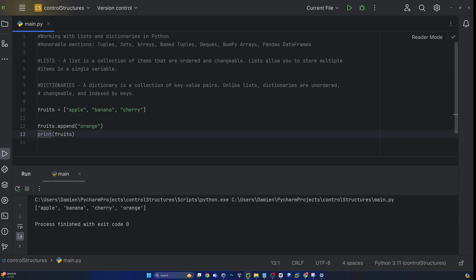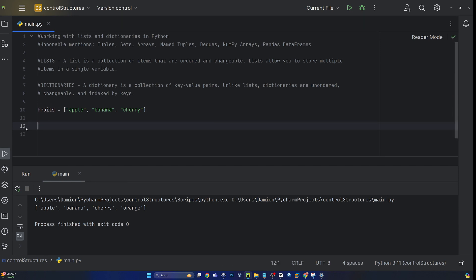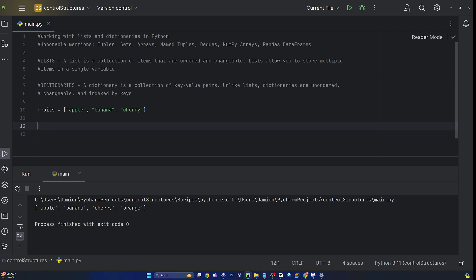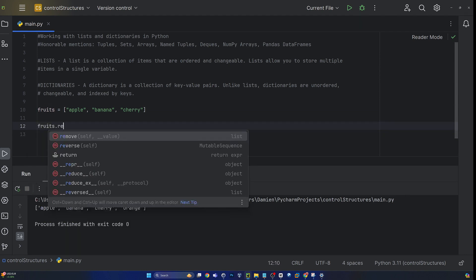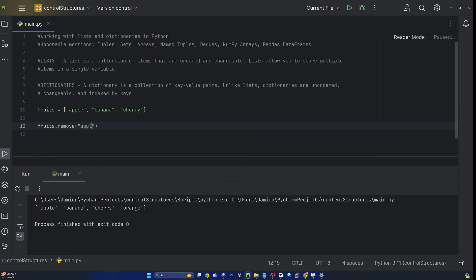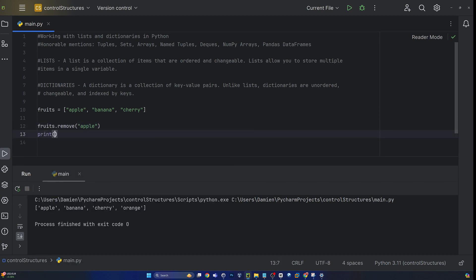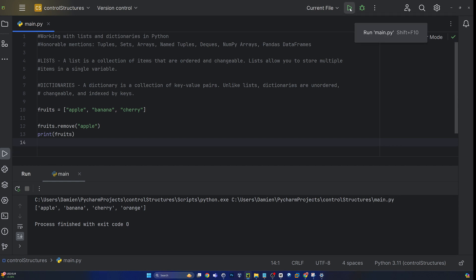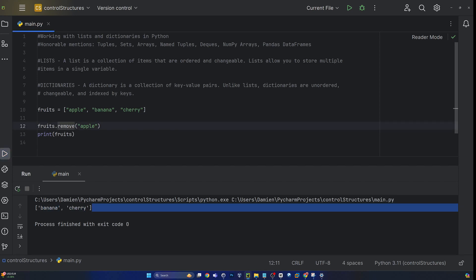So now let's test out the remove function. Remember, we're only calling these out and I've removed the code, so that list is going to go back to the original three elements. So let's try fruits dot remove and let's get rid of that apple. And then we'll print fruits. And now we should see banana and cherry are our only two elements in the list. Here we are — banana and cherry. No more apple because we removed it with the fruits dot remove.